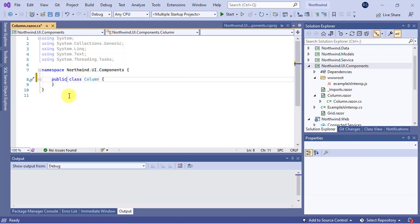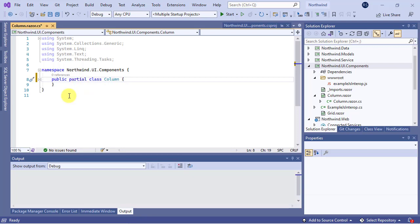Then add the partial modifier to the class definition. Because the component is generic, you need to make the class generic too. So, add the parameter type TItem in front of the class.